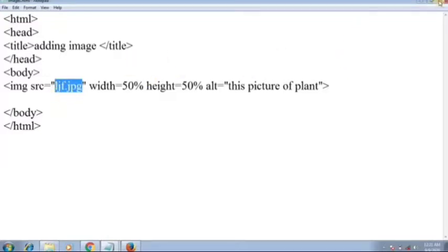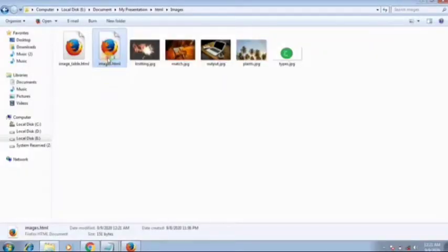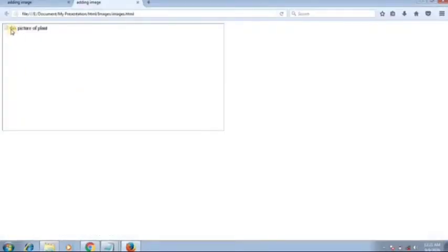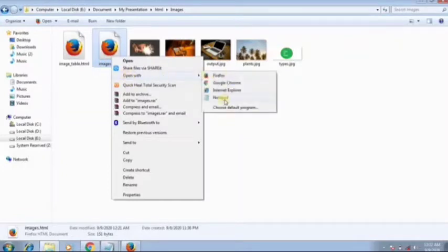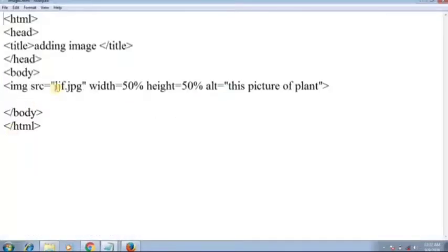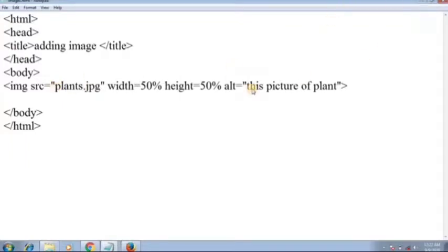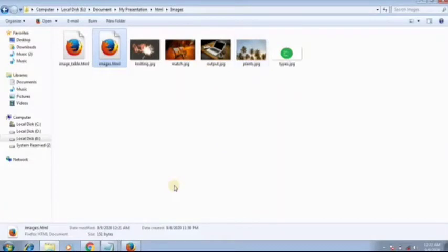Save with Ctrl+S, now go to images.html — you can see the alt text showing because the picture did not load. That is why we use the alt attribute. Now I will go back to notepad and correct the filename back to plants.jpg and save it.